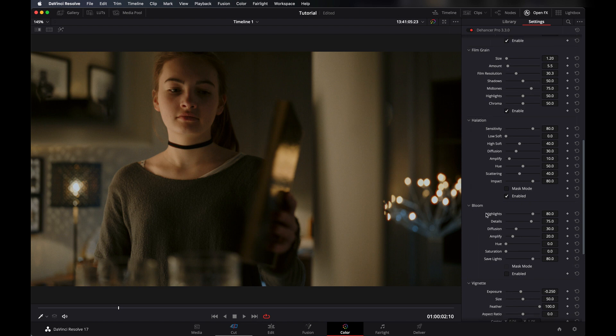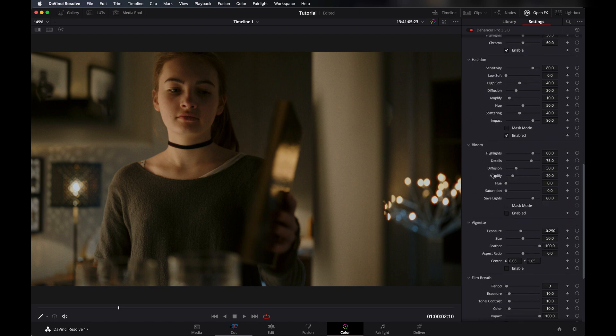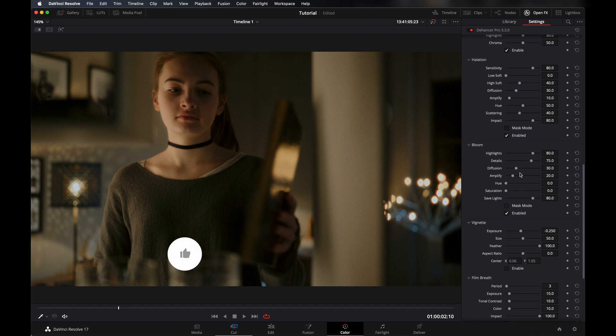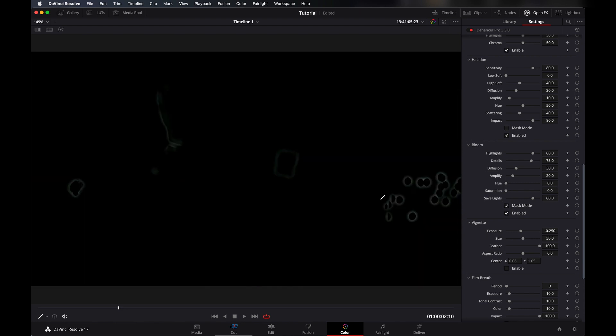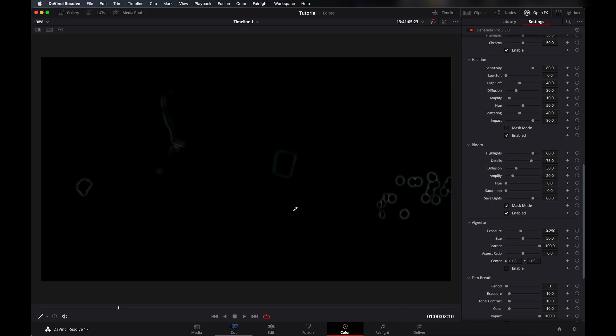And here is bloom that makes lights a little glow. It's like a glow—it makes light a little bit glowish, right? You also can check what you're doing or which spots you're doing it by pressing on mask. It will show you where it is affecting.